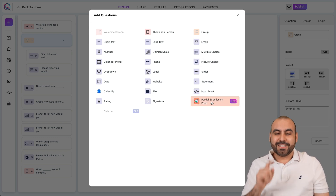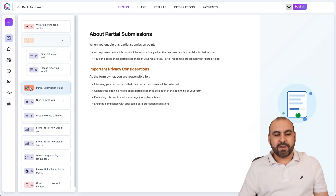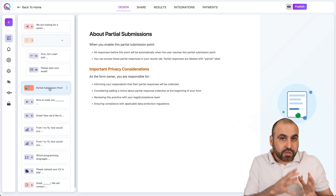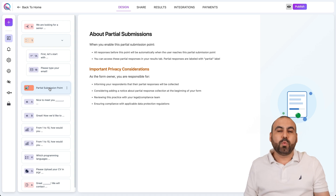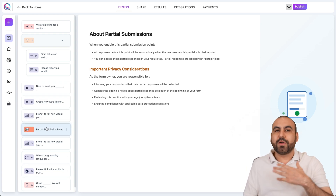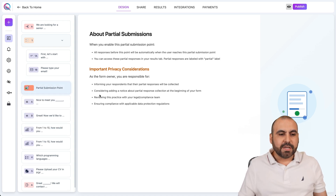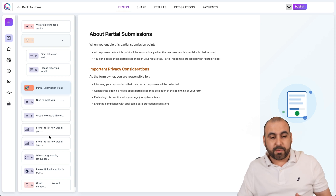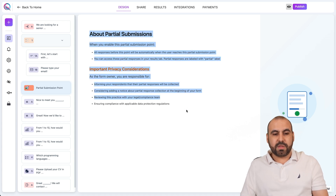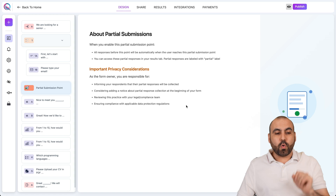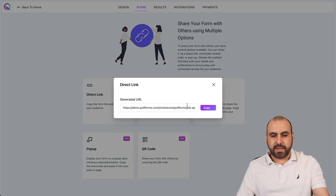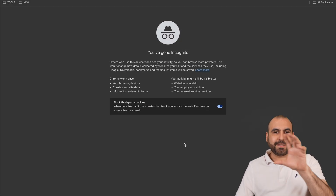The partial submission point is a key feature. If someone fills out the form up to this point and then abandons it, it will partially submit the responses captured so far. So if we place the partial submission point after name and email, and someone drops off without finishing the remaining questions, we'll still receive those details. Let's go ahead and publish this, grab the direct link, and open it in incognito mode to partially submit this form as a test.